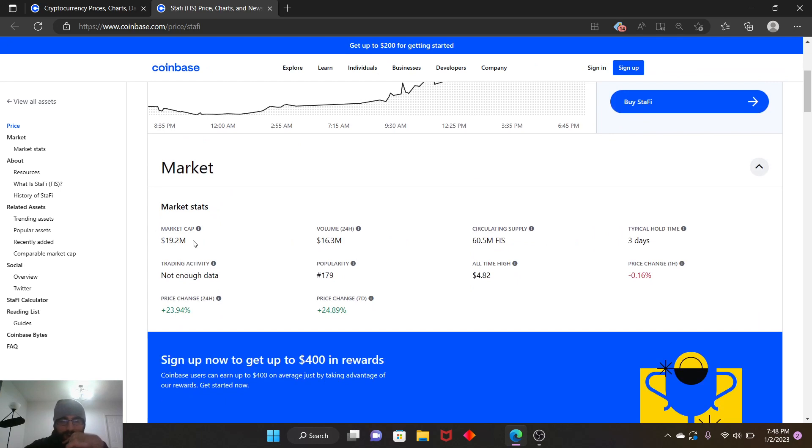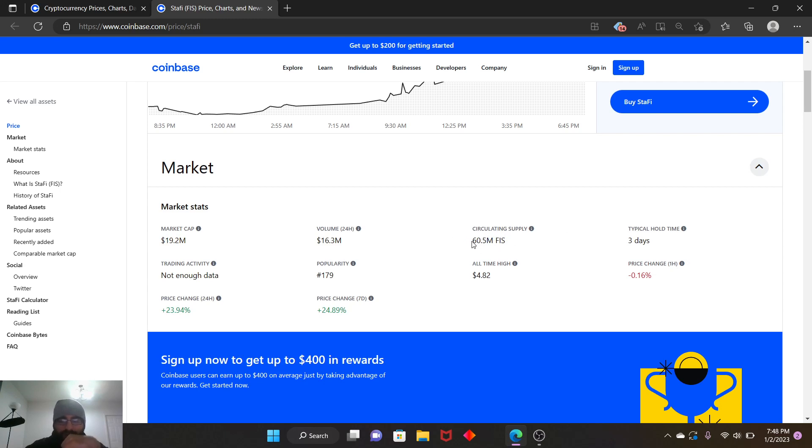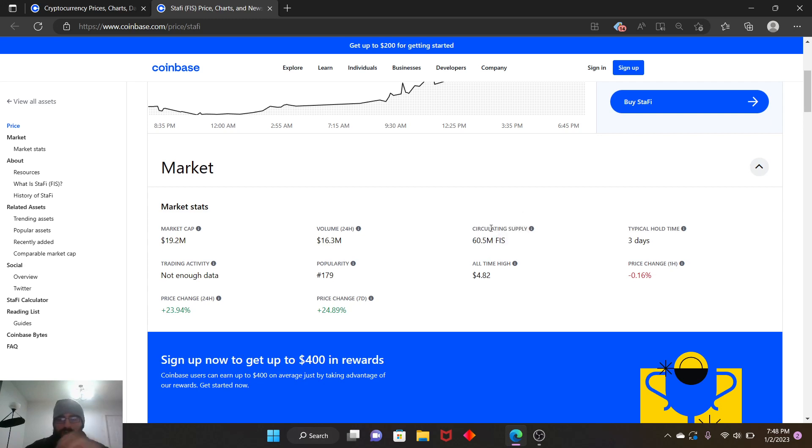Market stats: market cap is at 19.2 million, volume 24 hours 16.3 million, circular supply 60.5 million. So it's in the millions guys. This is very low amount of circular supply out there of the coin existing. There's only 60 million of these coins.